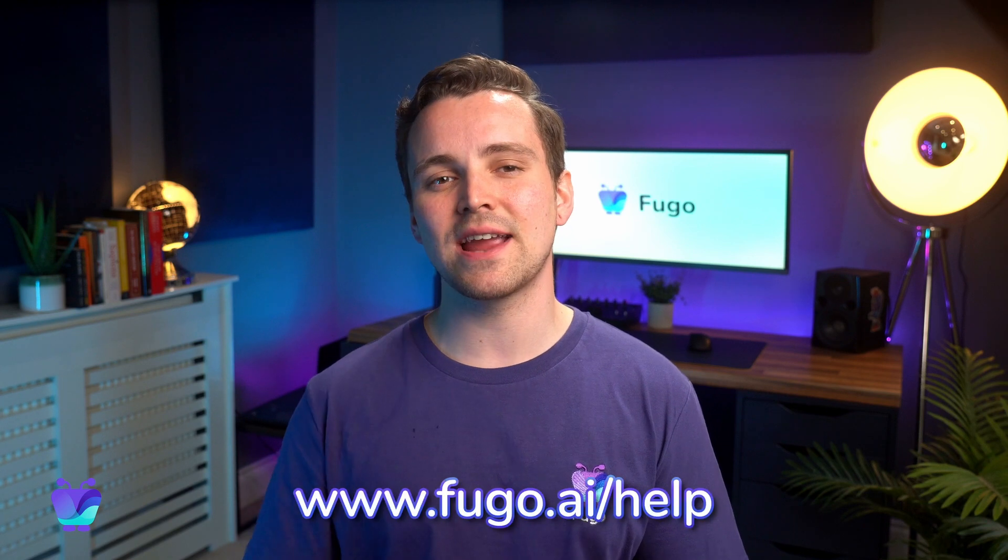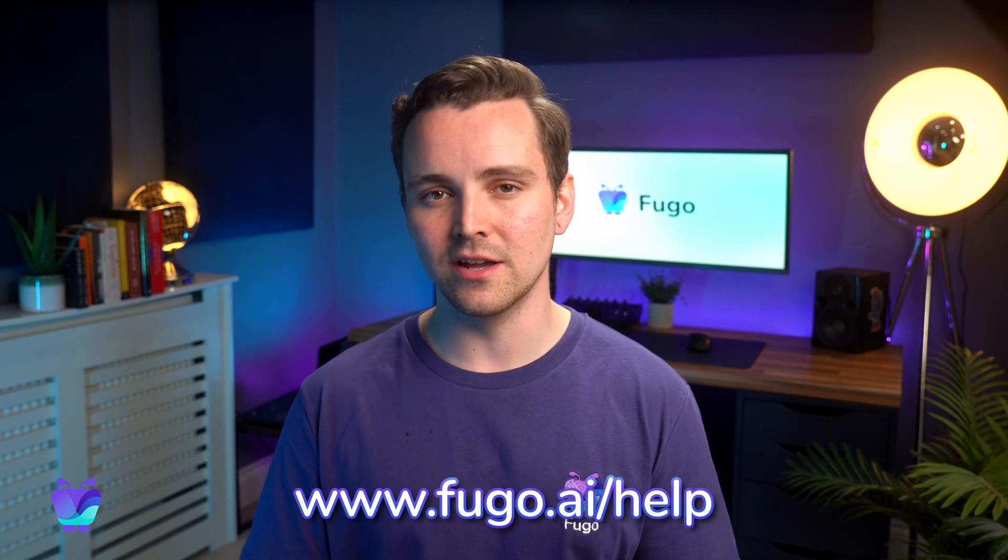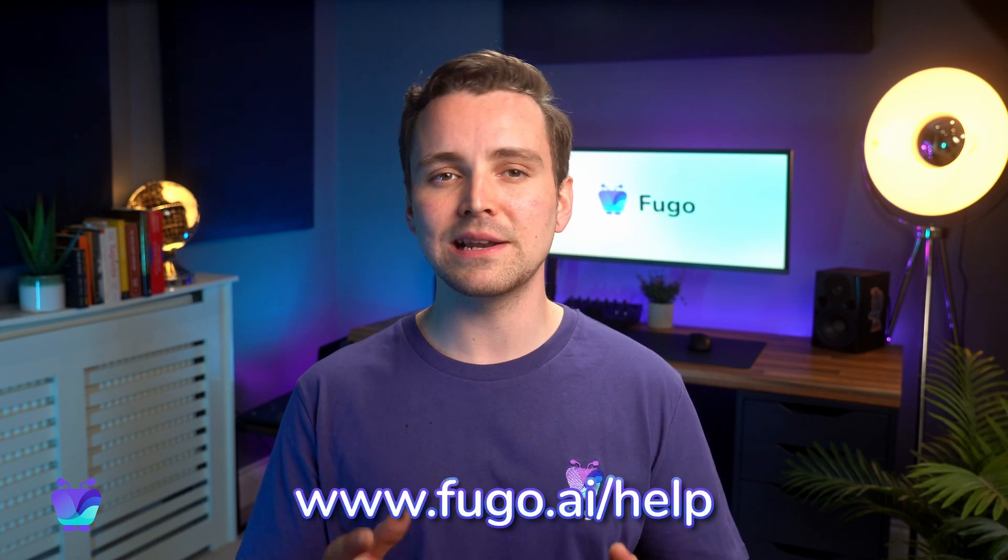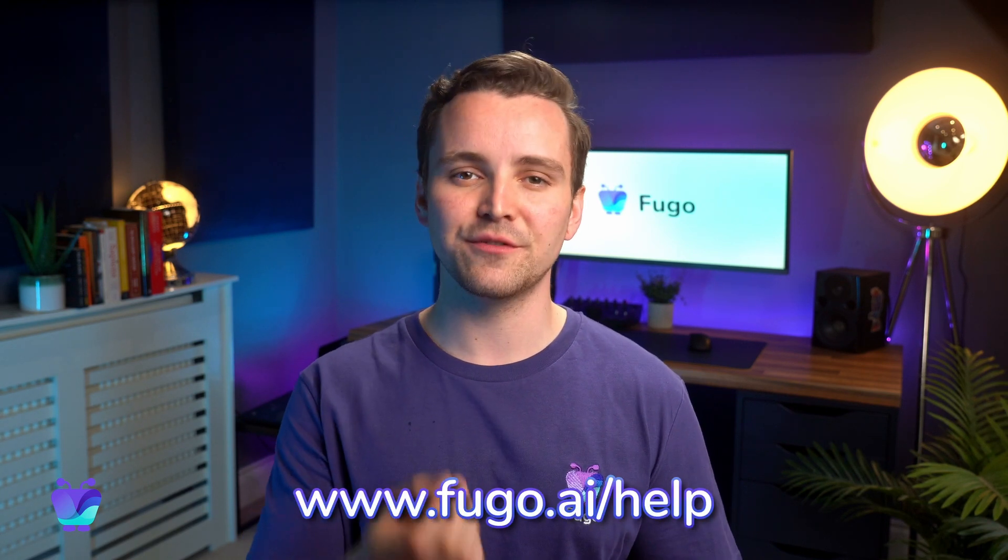That's it! Thanks so much for watching, and make sure to check out our Help Center for more friendly guidance using FUGO.